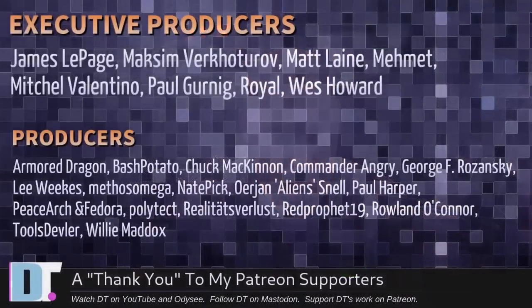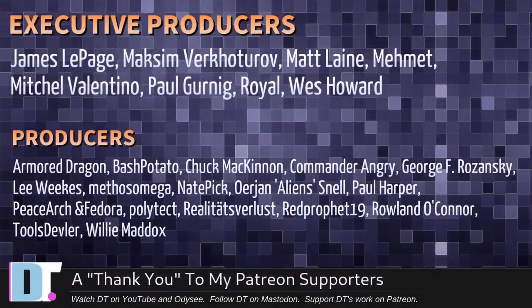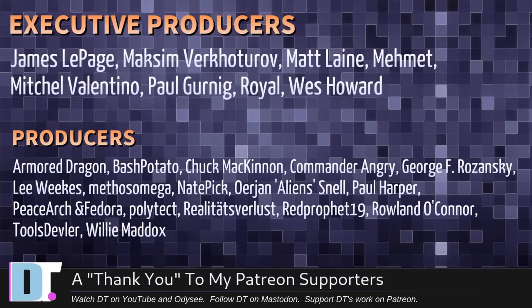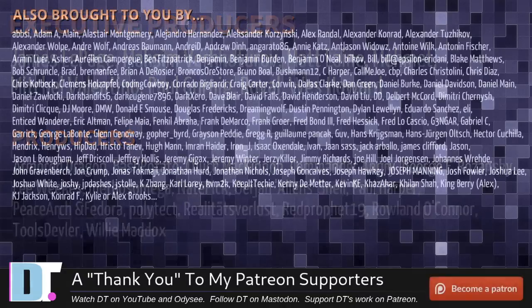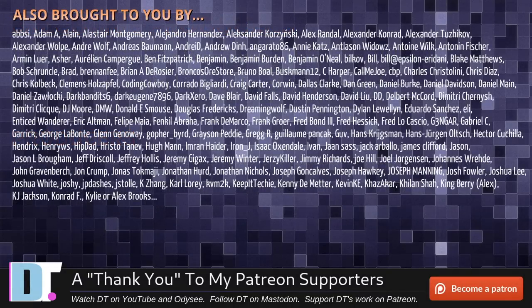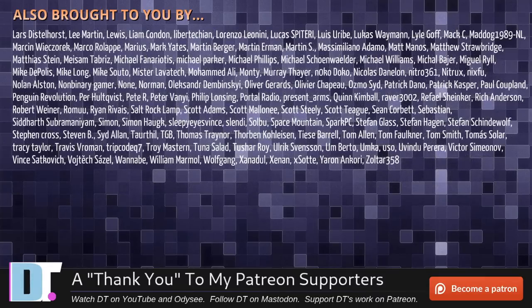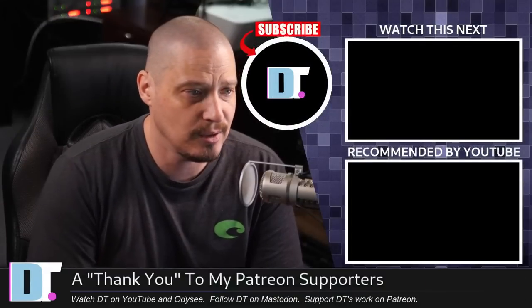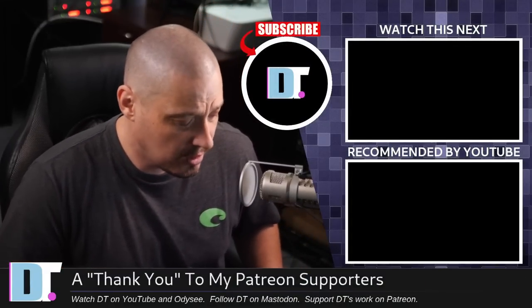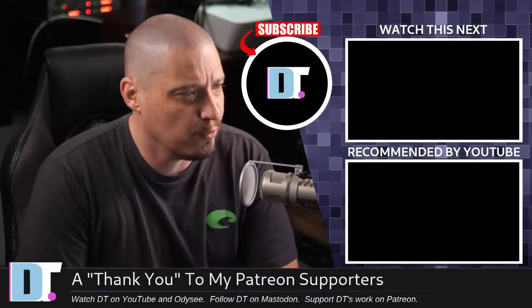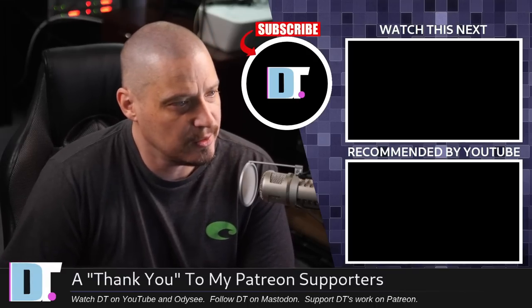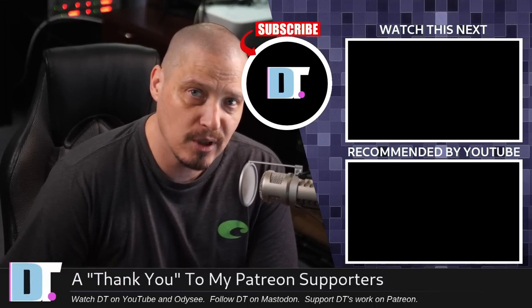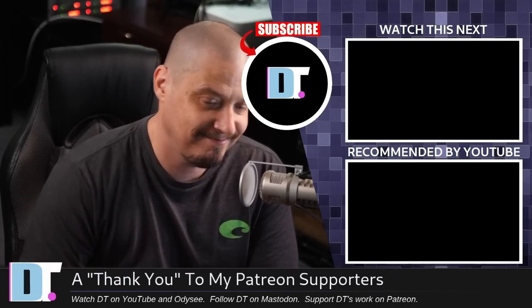Now, before I go, I need to thank a few special people. I need to thank the producers of this episode. James, Max, Matt, Mimit, Mitchell, Paul, Royal, Wes, Armor Dragon, Bash Potato, Chuck, Commander Henry, George, Lee, Mathos, Nate, Erion, Paul, Peace Harshan Redor, Polytech, Reality Spurless, Red Prophet, Roland, Tools Devler, and Willie. These guys, they're my highest-tiered patrons over on Patreon. Without these guys, this quick look at Legacy OS would not have been possible. The show is also brought to you by each and every one of these fine ladies and gentlemen. All these names you're seeing on the screen. These are all my supporters over on Patreon because I don't have any corporate sponsors. I'm sponsored by you guys, the community. If you like my work, want to see more videos about Linux and free and open source software, subscribe to DistroTube over on Patreon. Peace.